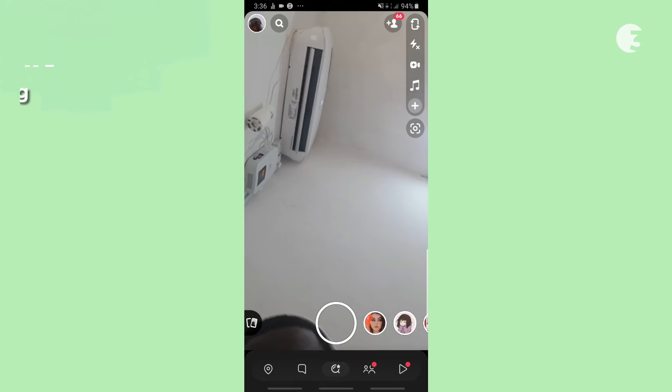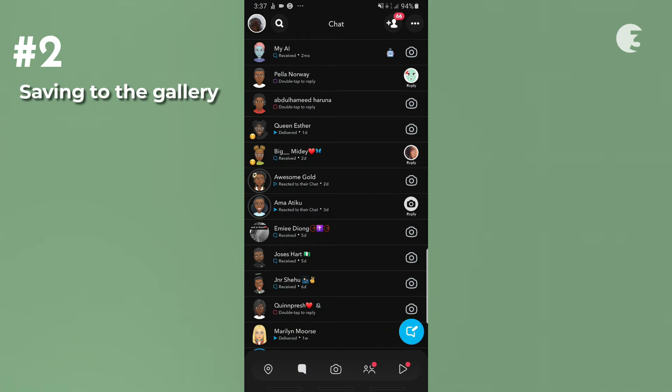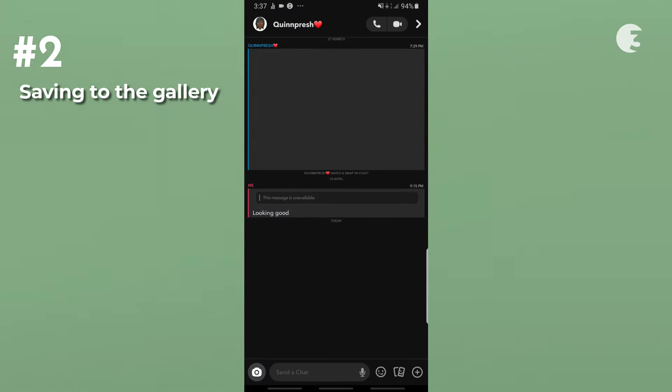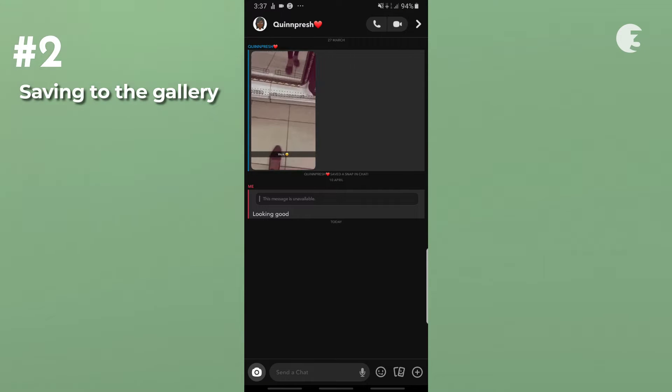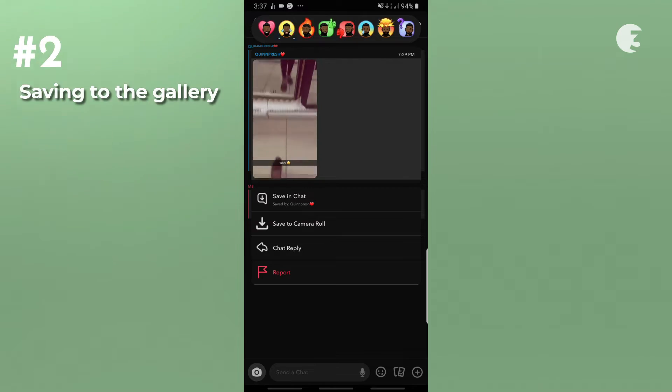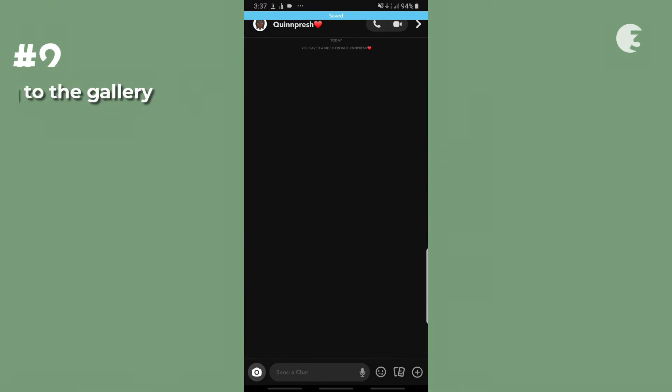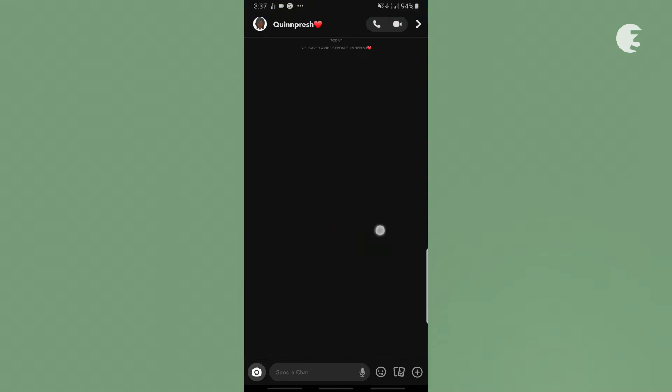The second method is by saving to gallery. All you have to do is head over to the message containing the video you want to save. Press and hold the video then tap save to gallery. This method works for direct messages.